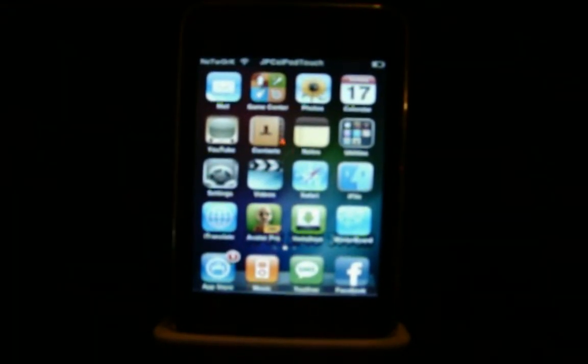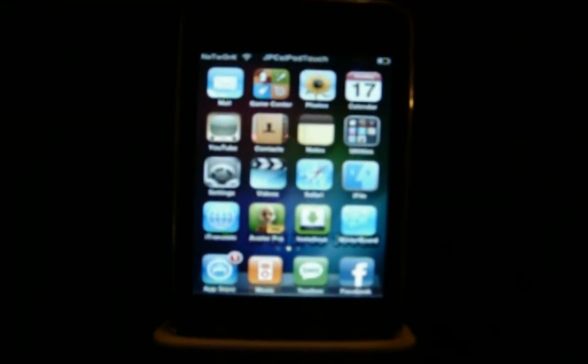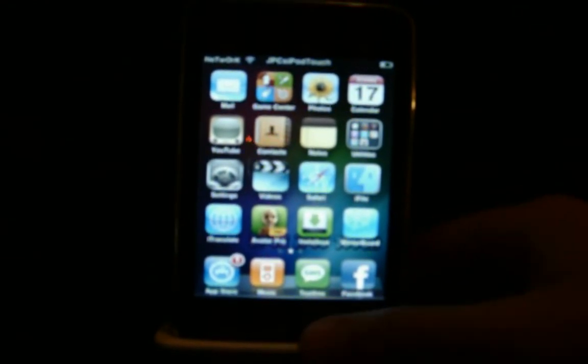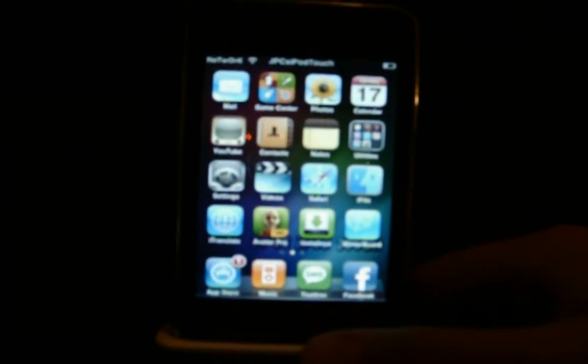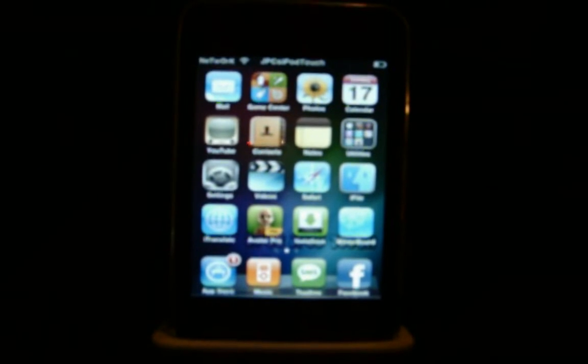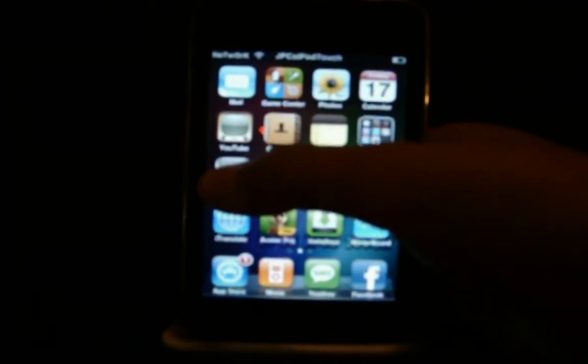Hey guys, it's Albert. This is JPC's iPod Touch with a great tutorial for you guys — basically how to disable the iOS 4.0 or 4.1 multitasking.